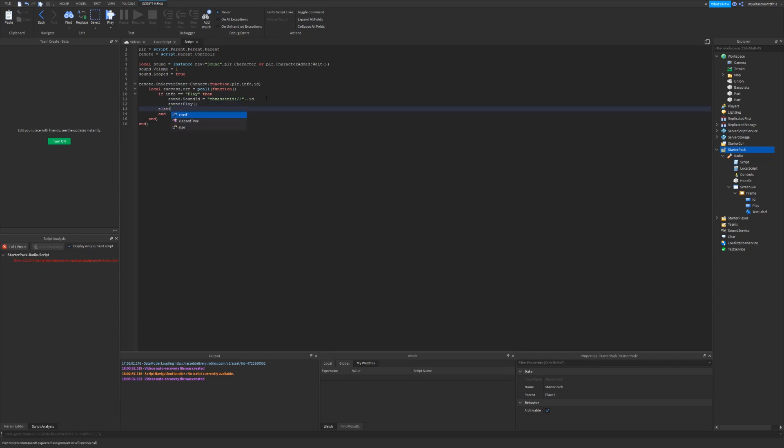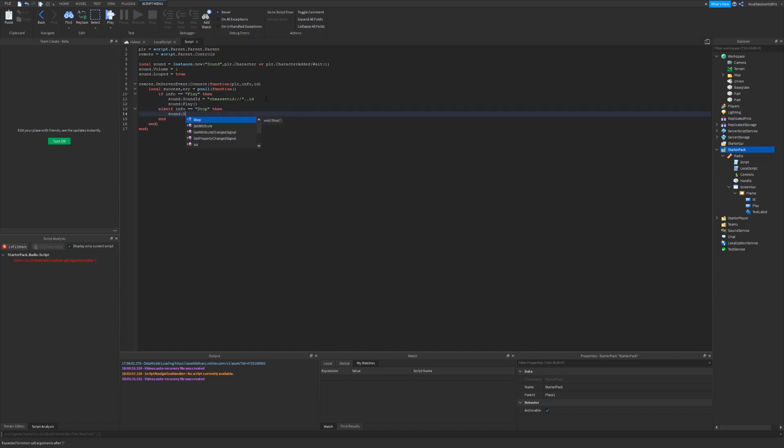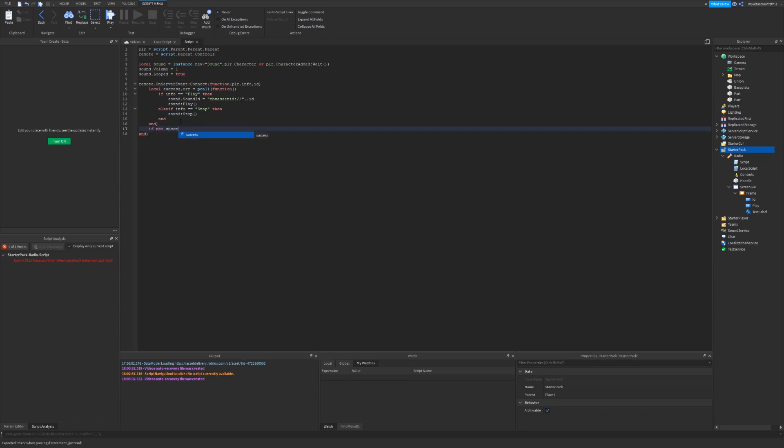But else if info equals stop, then we want to stop the sound. So just sound colon stop. And if you have a pcall, it would be nice to know what the error was. So let's say if not success, then warn error.